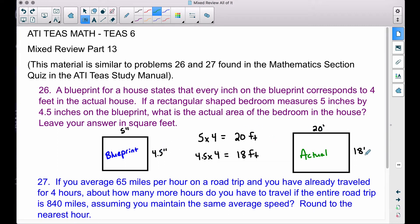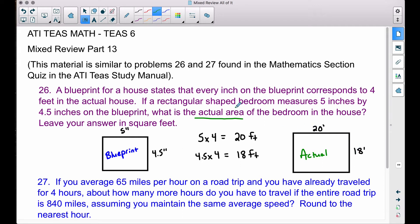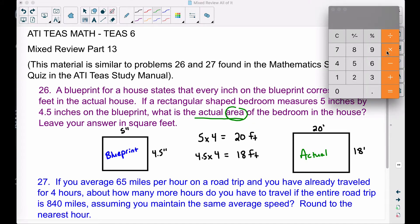So in real life, those five inches represents twenty feet, and the four and a half inches represents 18 feet. This is the quickest approach — simply multiply those measurements by how many feet are represented by one inch. You could do proportions, but we're after speed on the TEAS test. The actual area of the bedroom is the area of a rectangle: length times width, so 20 feet times 18 feet.